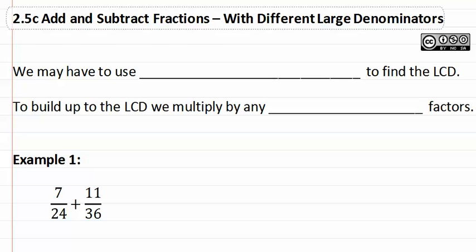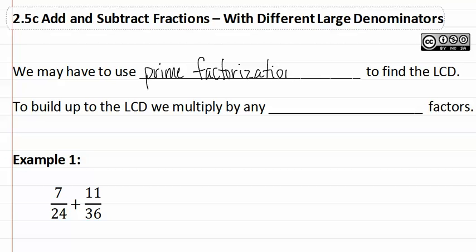2.5c: add and subtract fractions with different large denominators. We may have to use prime factorization to find the least common denominator, because the numbers may be too large to use mental math. To build up the least common denominator, we multiply by any missing factors. Remember, we will multiply that missing factor to both the numerator and the denominator.